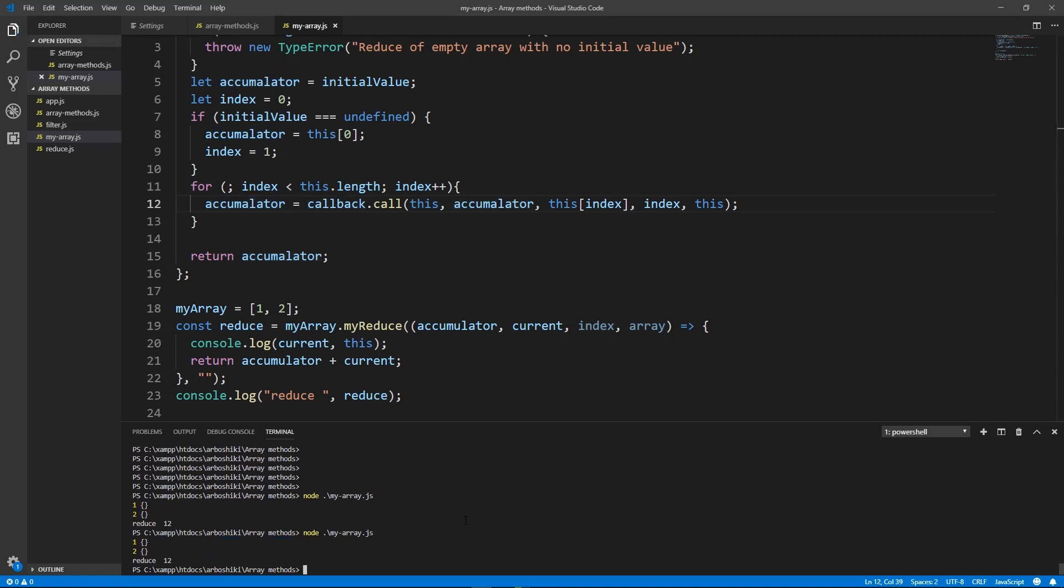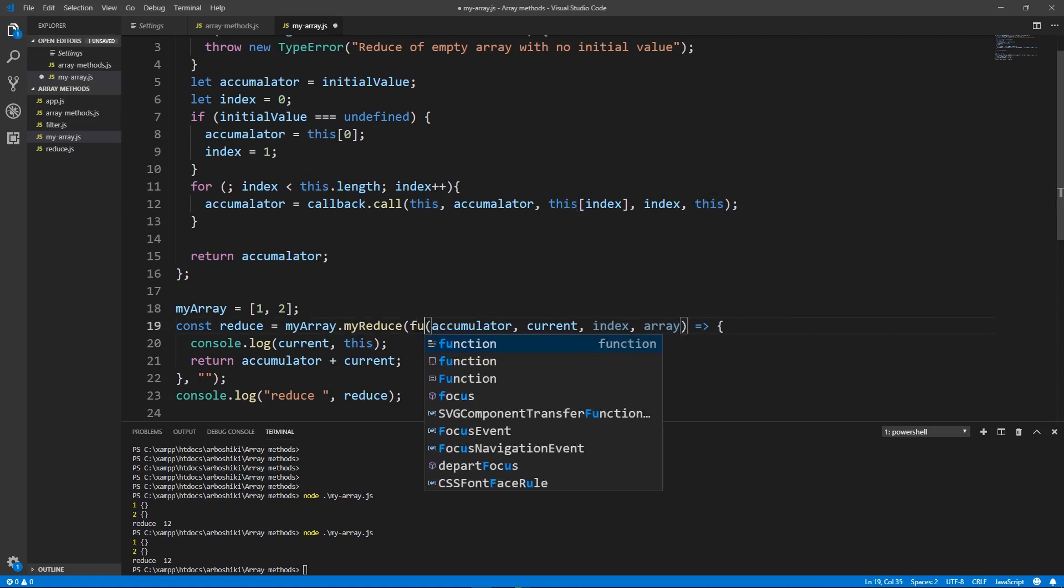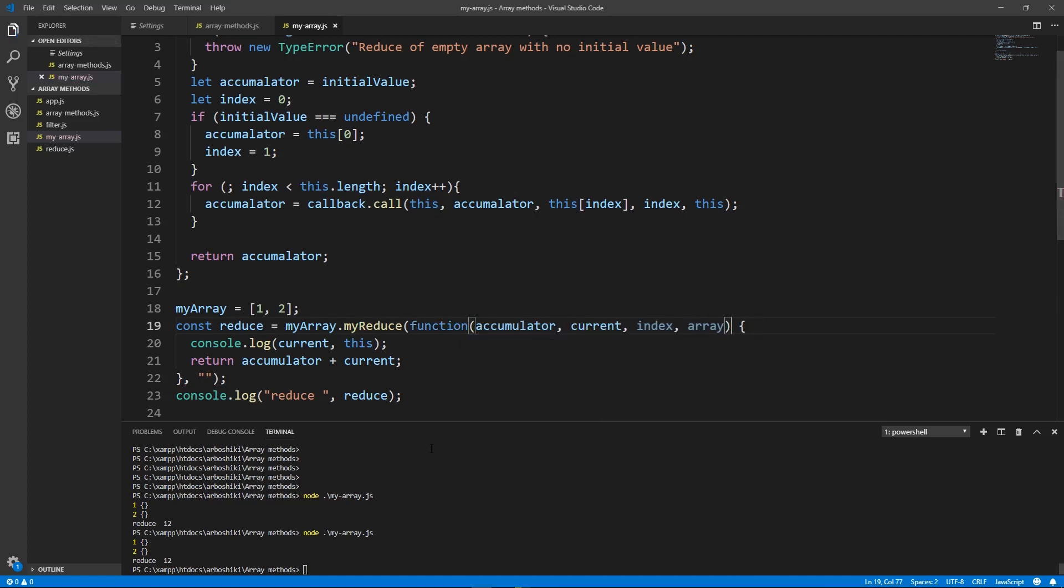This is not an array as expected because we are using arrow function as a callback. And this keyword using inside arrow function doesn't work as inside normal function. This is taken from outside. If you don't know how this keyword works exactly you can check my video about this. You can find the link in the description below. But for now if we replace my arrow function with normal function then my this will be an array. That's all.